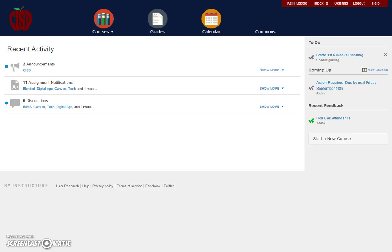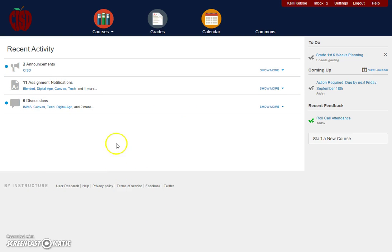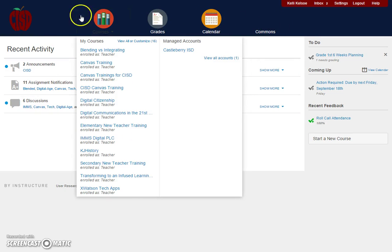Hello and welcome to this video tutorial on the difference between global navigation and course navigation in Canvas. When you first log in, you'll be at your dashboard, which displays the global navigation across the top of the screen.